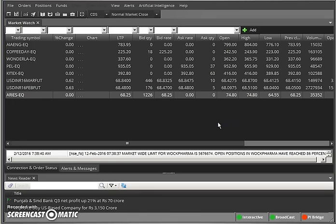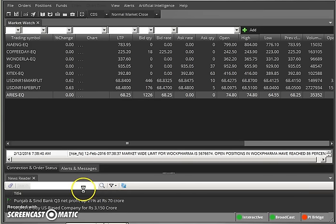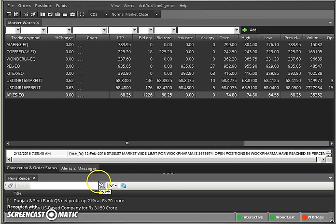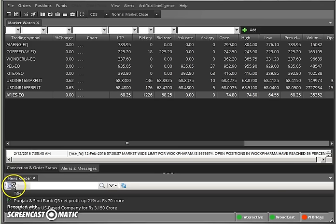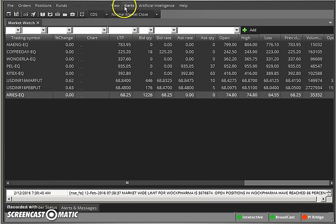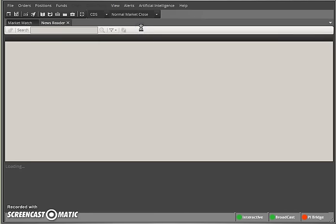We can customize this in the News Reader based on our requirements and get real-time market data within the Zerodha Pi trading platform. I am going to show you how to configure it. There are lots of options available — tools like a refresh button, filters, search button, favorites. The best part is the settings button. Let me show you from the beginning: go to View, then Newsreader.